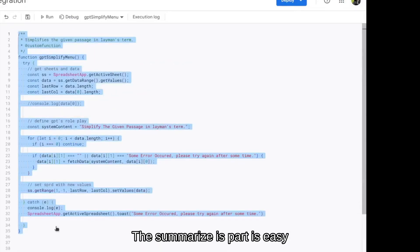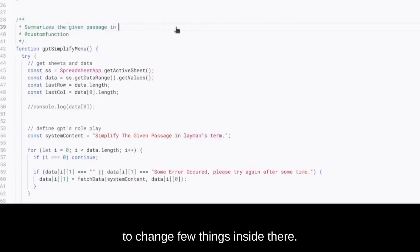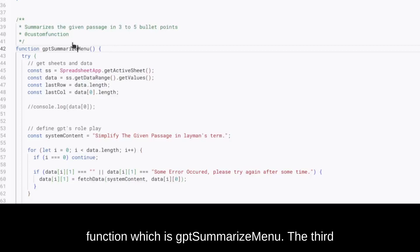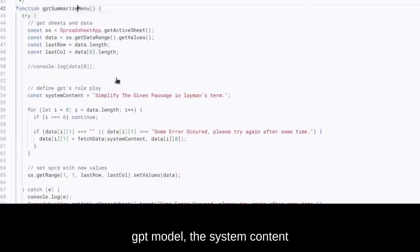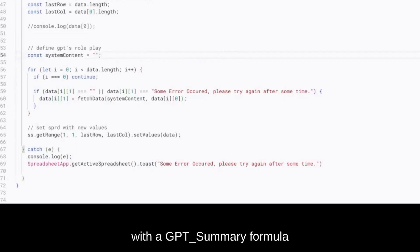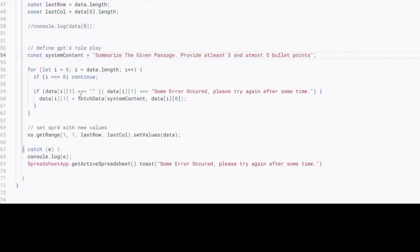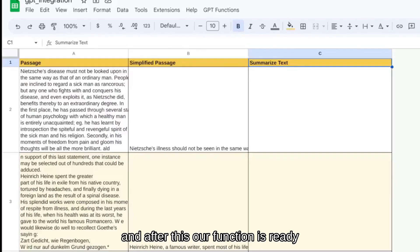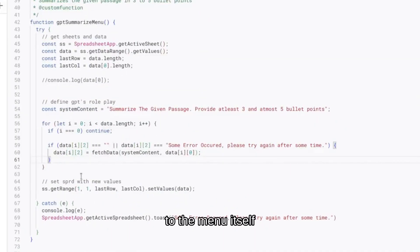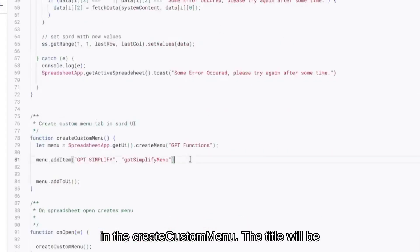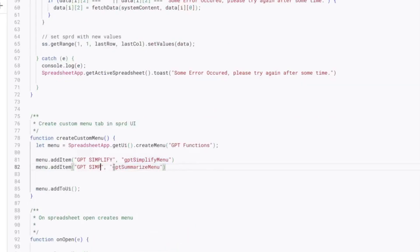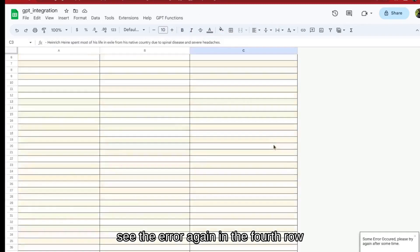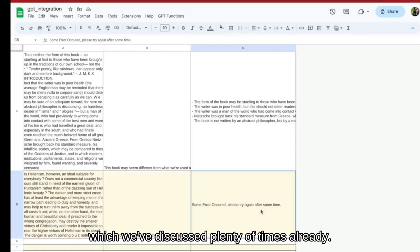The GPT Summary menu part is easy — we copy the GPT Simplify Menu function and change a few things: the doc string, the function name to GPT_Summarize_Menu, the system content to match the GPT Summary formula (asking for a 3–5 bullet point summary), and the target column to the third column. Then we add this function to the createCustomMenu call with the title 'GPT Summarize'. We can see GPT Summarize in the menu — running it shows the error in the fourth row due to the rate limit, as we've discussed.